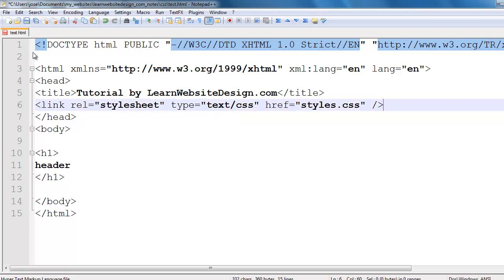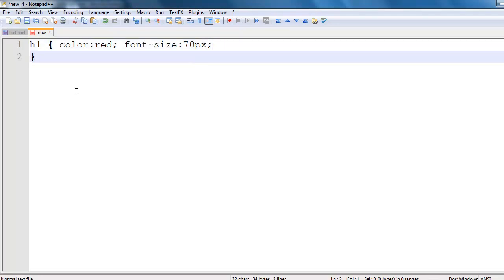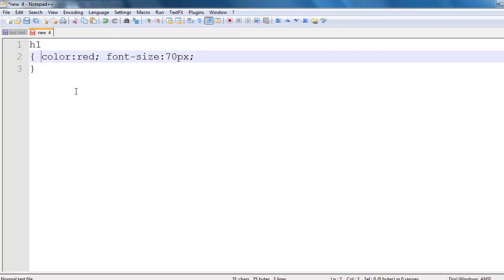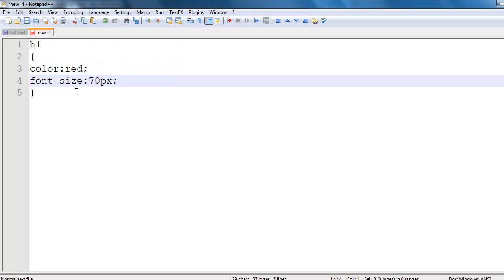...create a new document, and add my style sheet to the new document. Within the new document, the only thing that should be included within a CSS document is CSS code and nothing else.